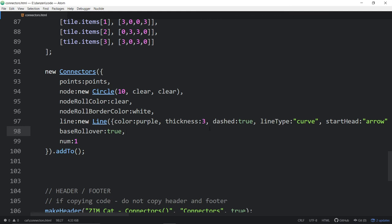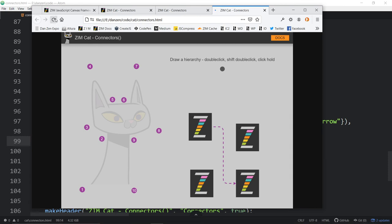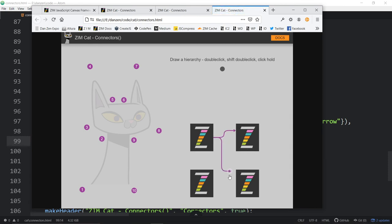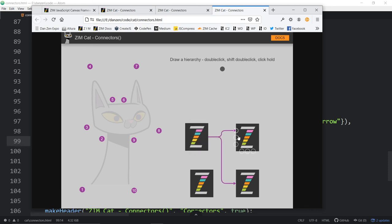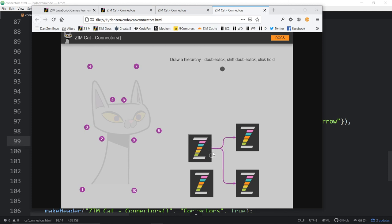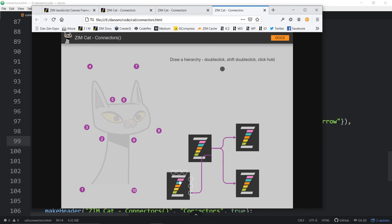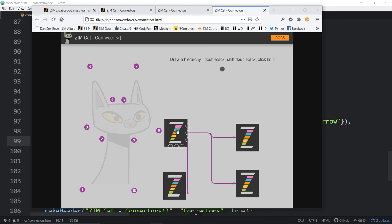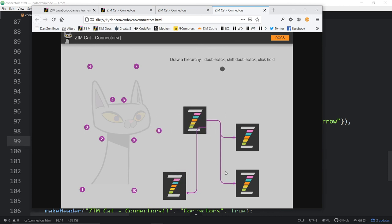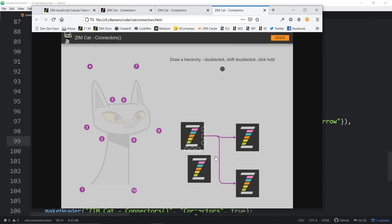Only one connection at a time versus two connections at a time — this would allow pulling two connections from there, but setting it to one means as you try to add another, it doesn't let you until you disconnect. There are some remaining issues — like wanting to come out from here, go down, and connect into there — we haven't got that elbow behavior happening yet. On that fine grand note, that is the connectors for Zim.